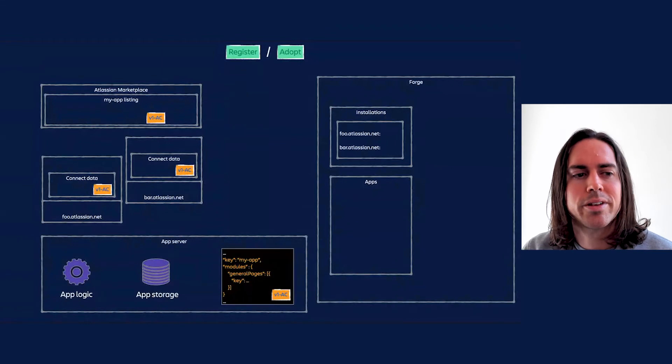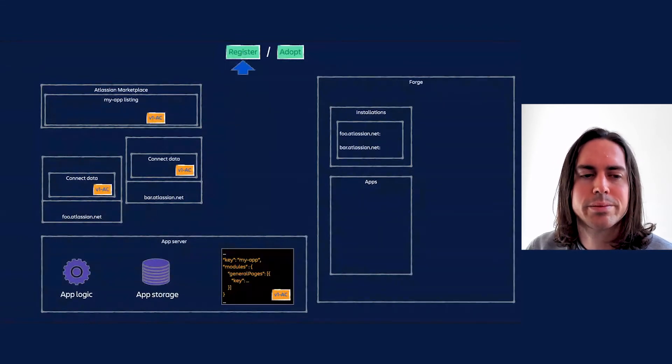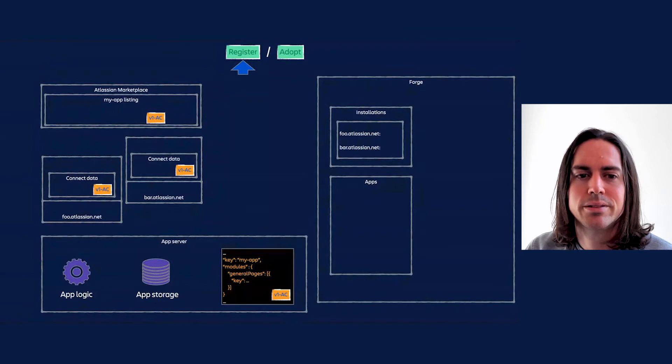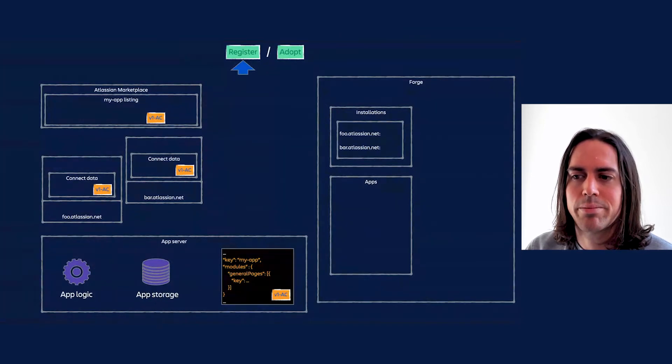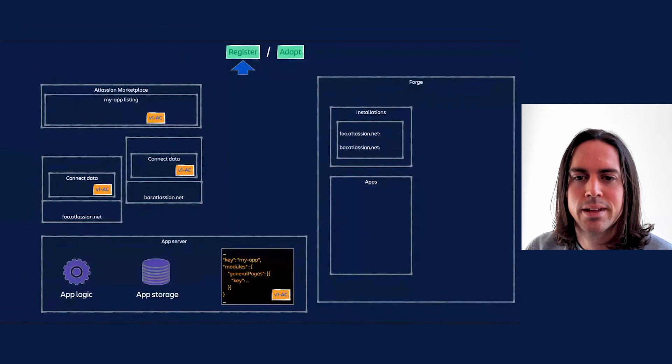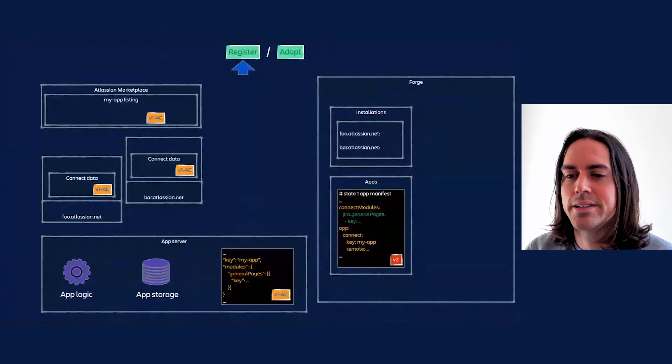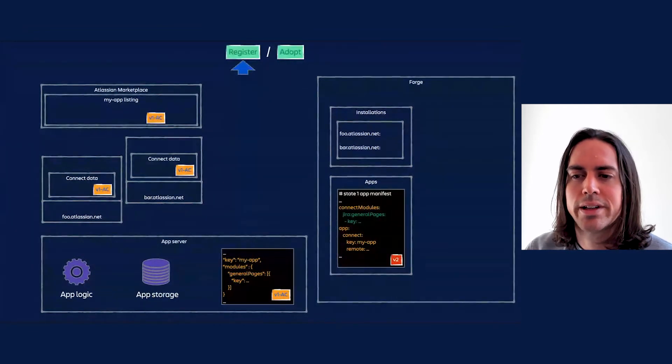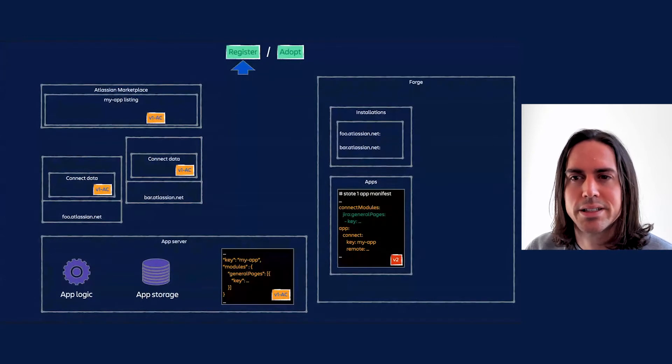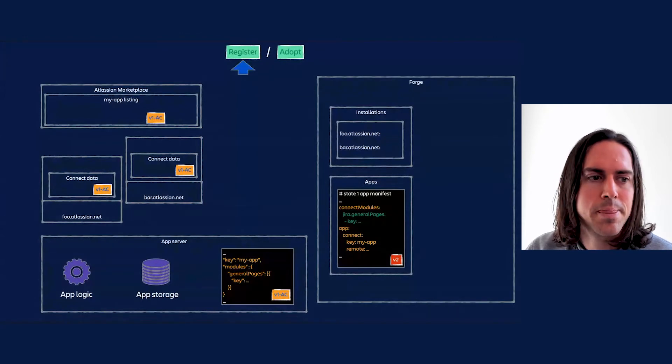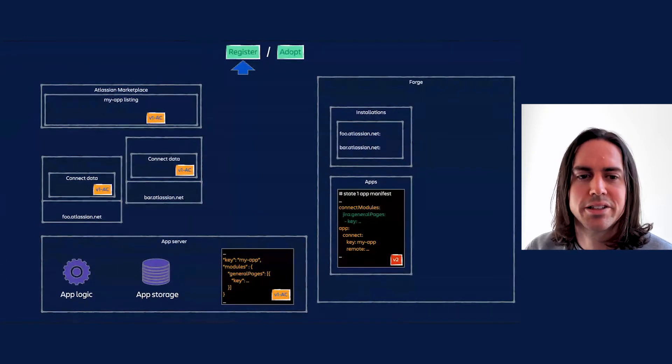The app developer now registers the app on Forge. What is meant by this is they create a Forge app using the CLI tool, copy the modules, key, and scopes from their descriptor into the app manifest, adding prefixes and other format tweaks as needed. Then run the deploy command so the manifest changes are picked up. The app is probably now at version 2 due to the changed scopes.